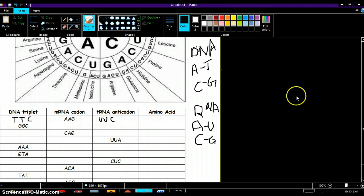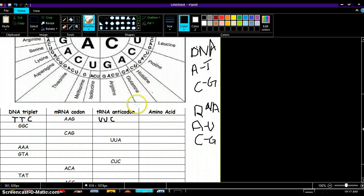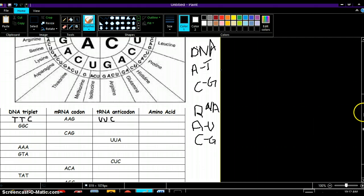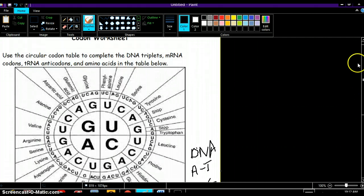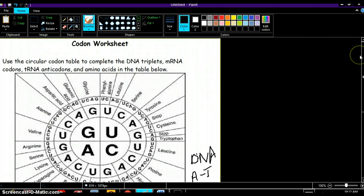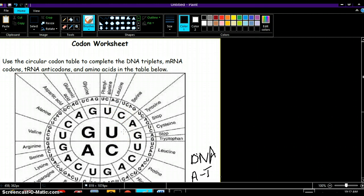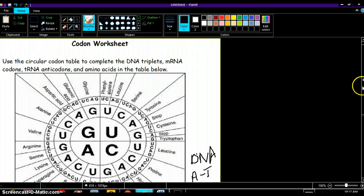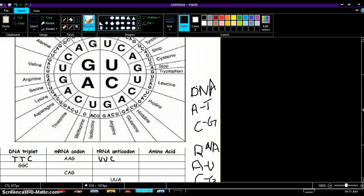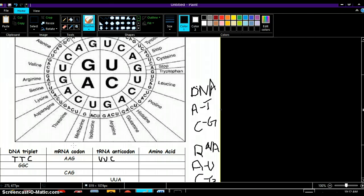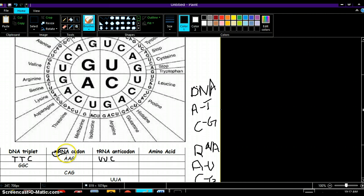Now it wants you to find the amino acid. Well, like I said, this is a codon chart so we're going to use codons to look up the amino acids. Where are the codons located? On the mRNA.